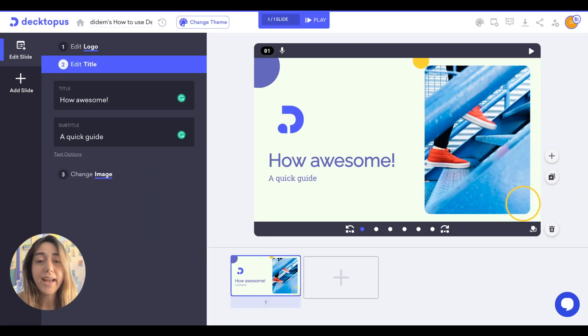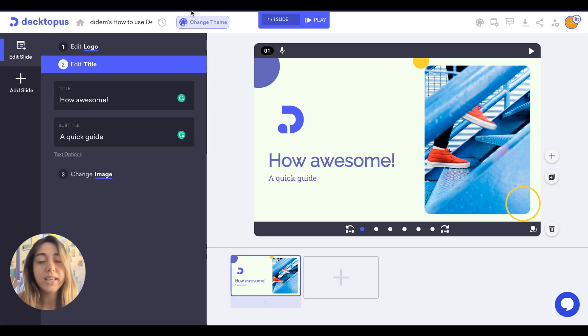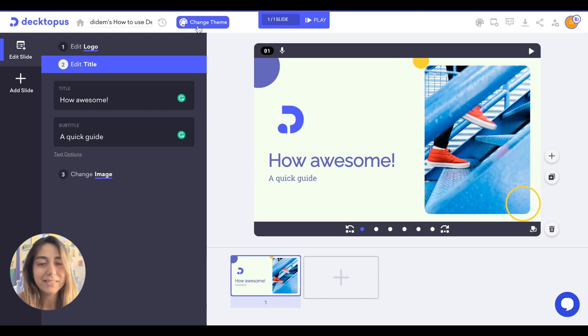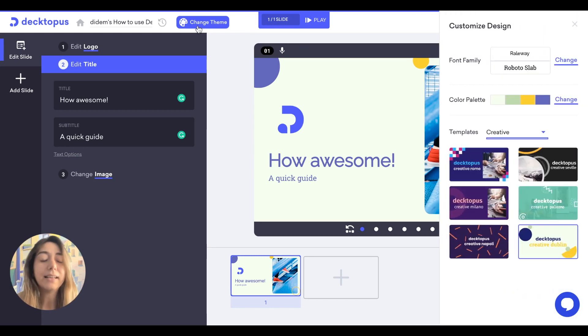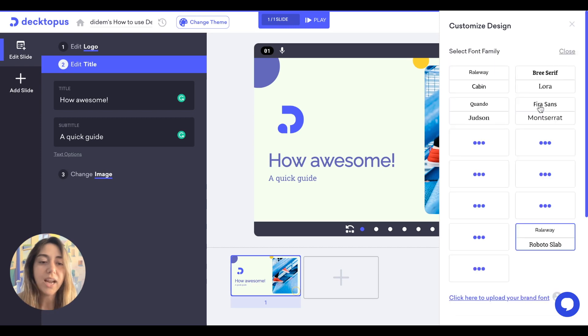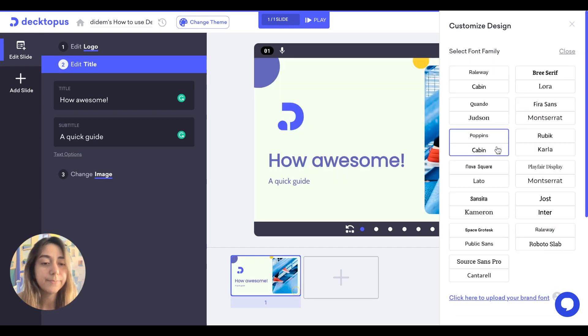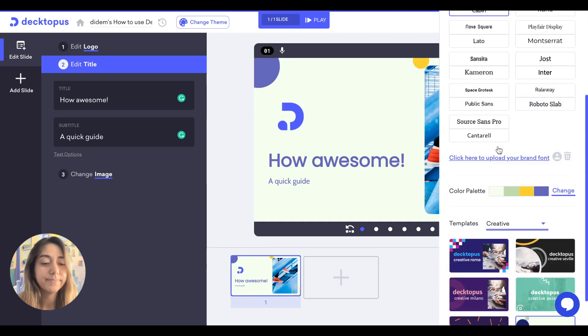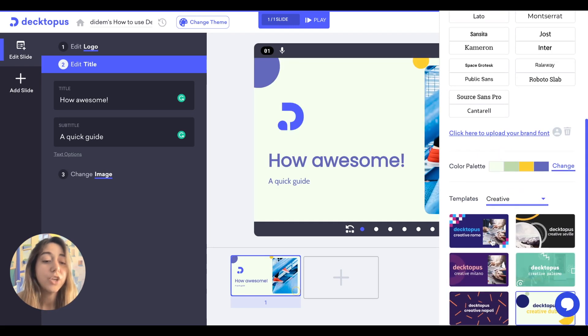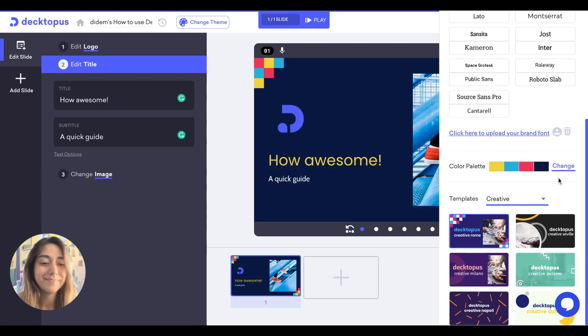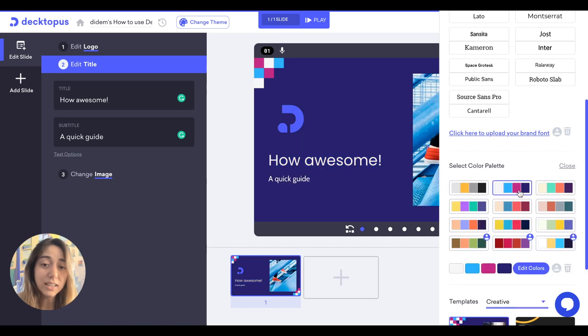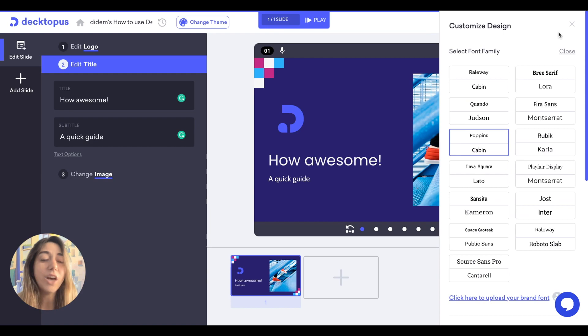Also, we have changed the placement of the change theme button. Now it's more bigger and more handy. By clicking on it, your change design section will appear and you can change your fonts, your theme, and your colors in the old Dectopus way.